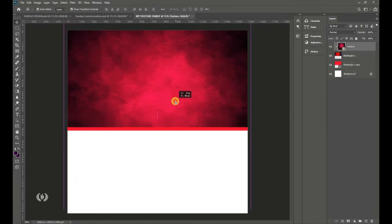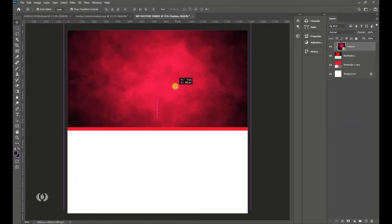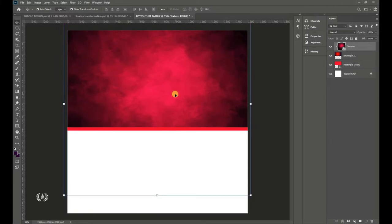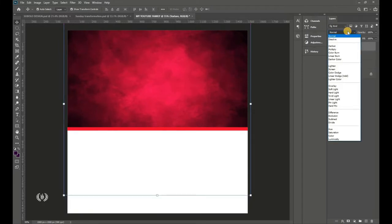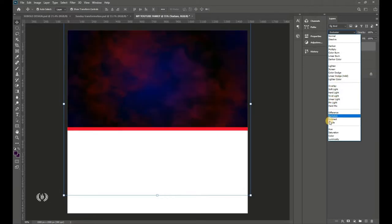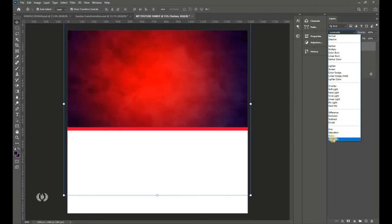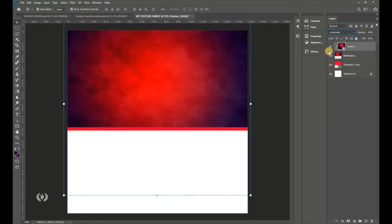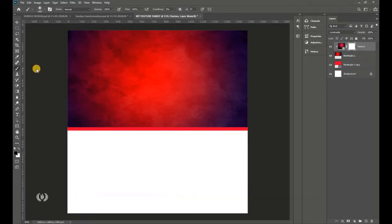With the clipping mask applied, move the texture so the brighter part fills the center. Go to Blending Options and set the Blend Mode to Luminosity. This is the before and after effect. Then add a Layer Mask and take the Brush tool.